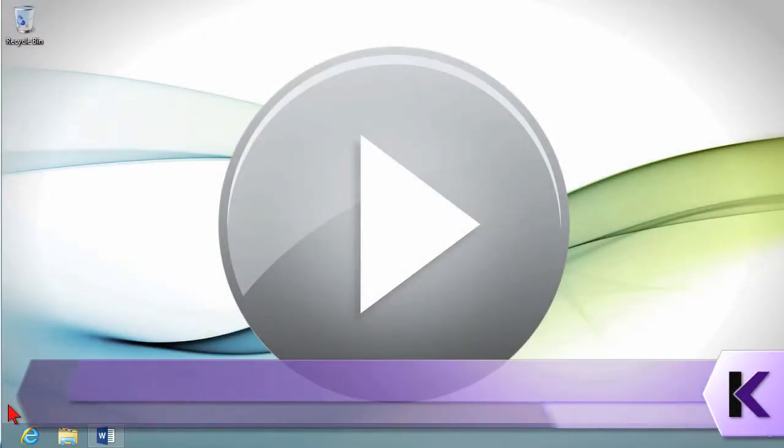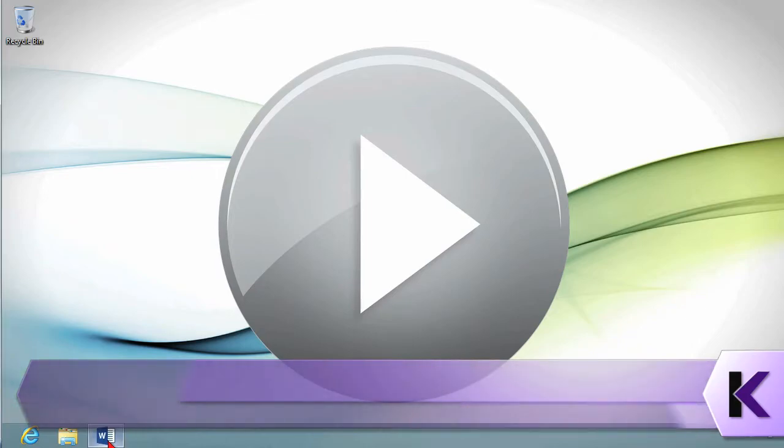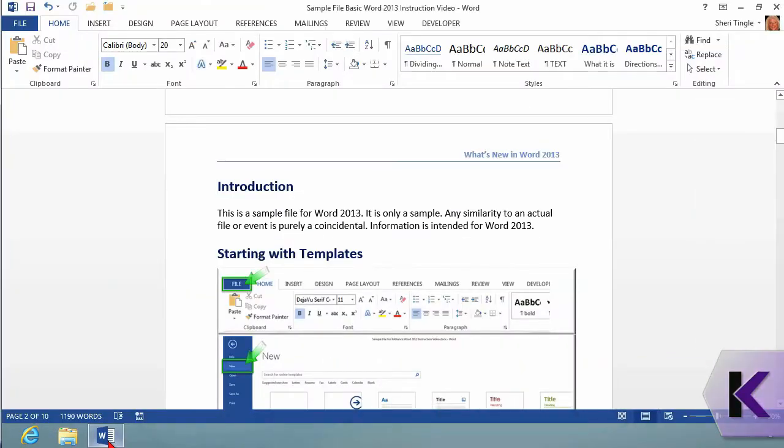Regardless if you have a short or a lengthy document, you are going to want to know how to move around within that document. So let's open up Word and take a look at some flexibility options that you have.